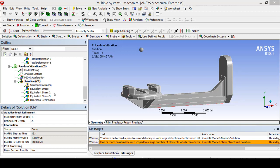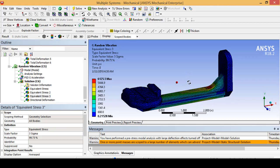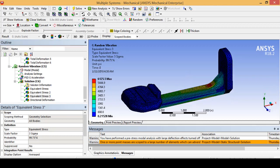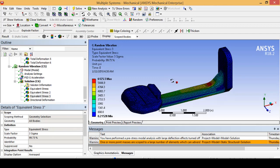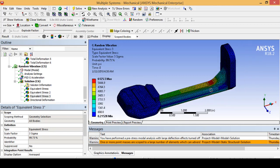Once your model has solved, go ahead and flip through your stress results. The only one you are particularly going to care about is your sigma 3 value, which includes 99.73% of all stress values due to random vibration loading. This is going to be your best bet at accurately showing the amount of stress your part is going to see due to random vibration.